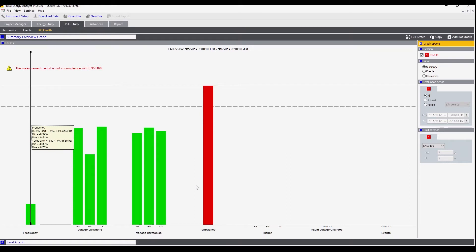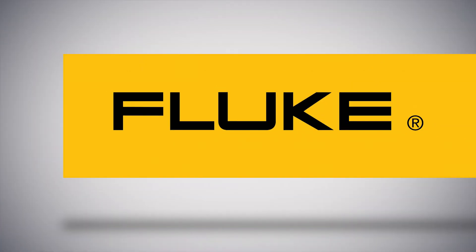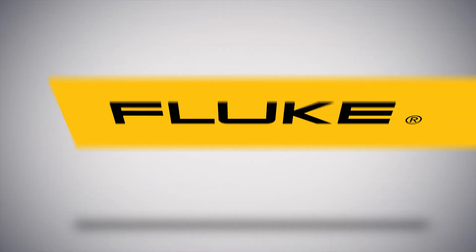And that's a look at the PQ study tab in the Fluke Energy Analyze Plus software. Thank you.